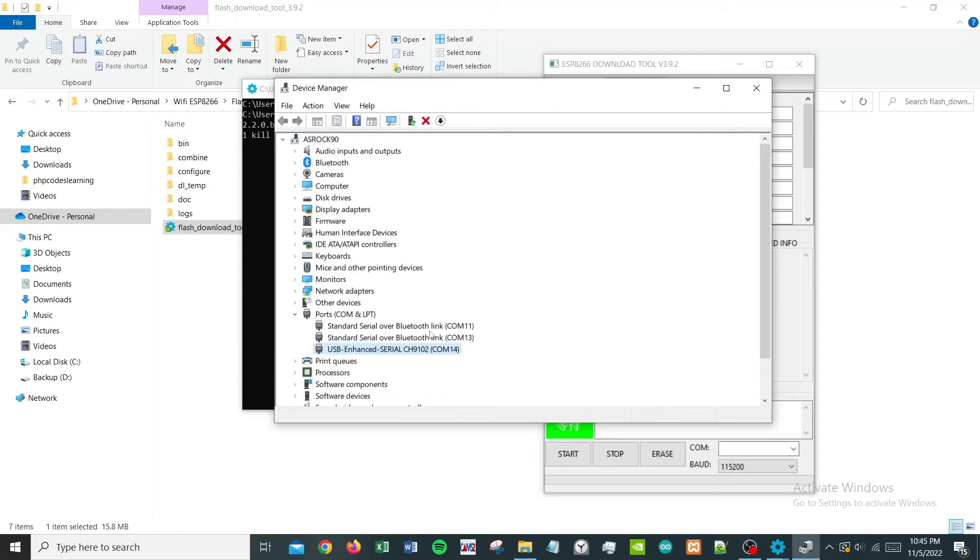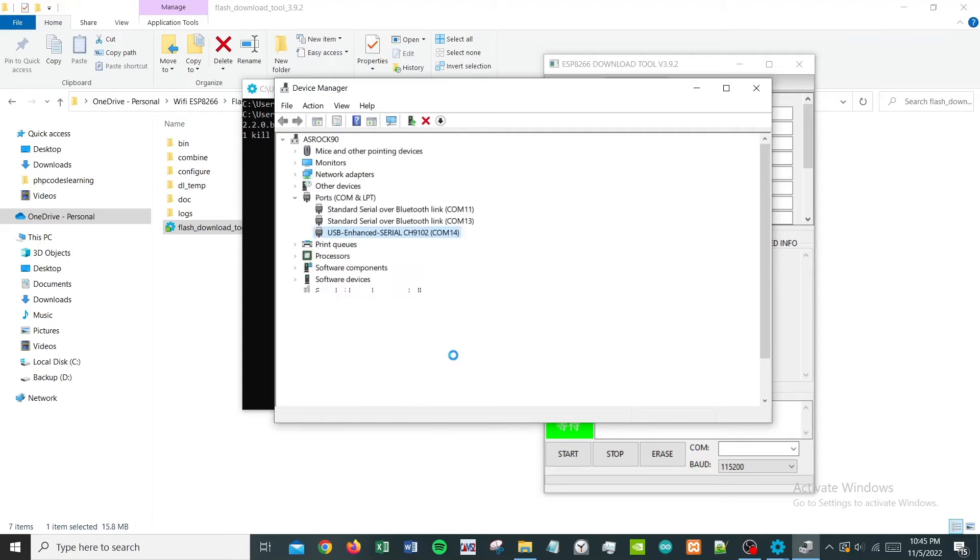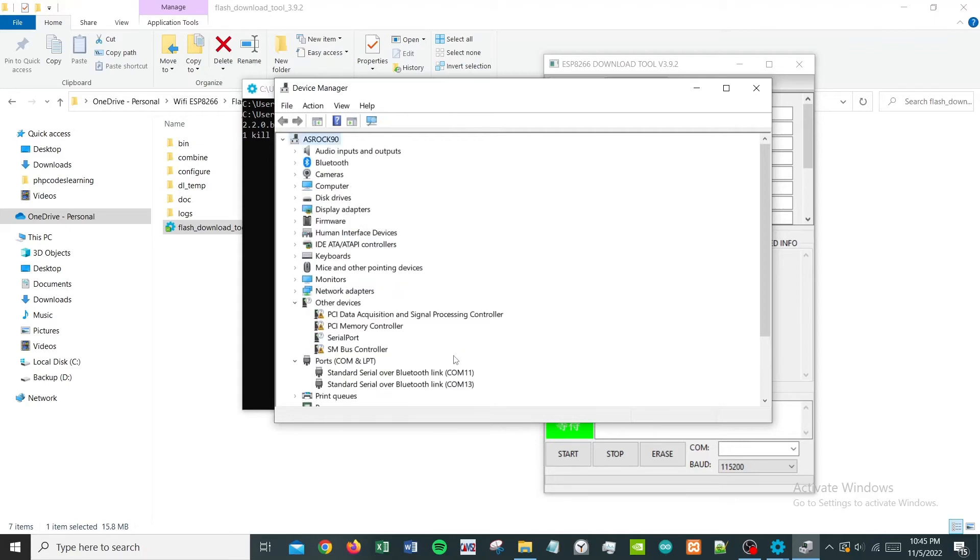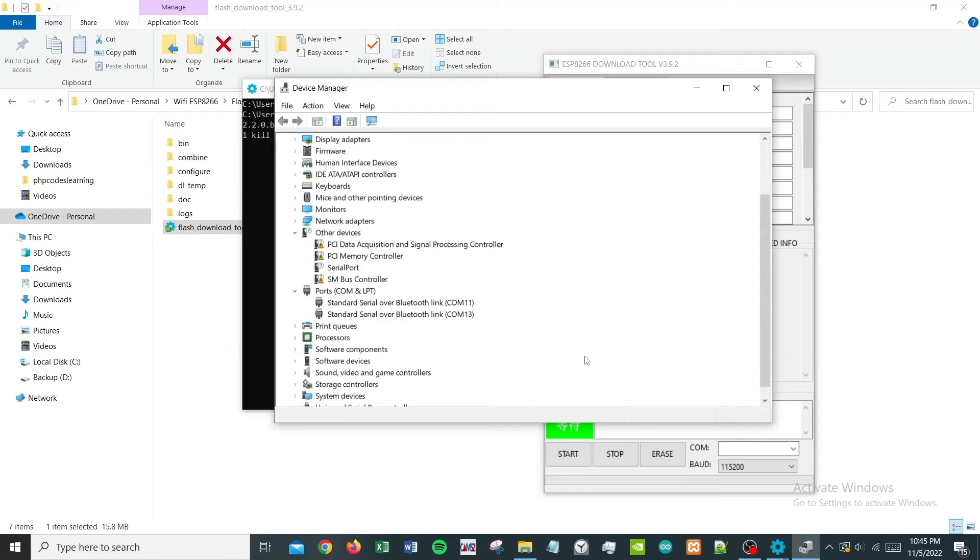So let's find the port. I have this, it's quite obvious that this is the one. Let me prove it to you. I'm going to just plug out that ESP adapter and then I'm going to plug it again, and you can see that there will be a new port detected.